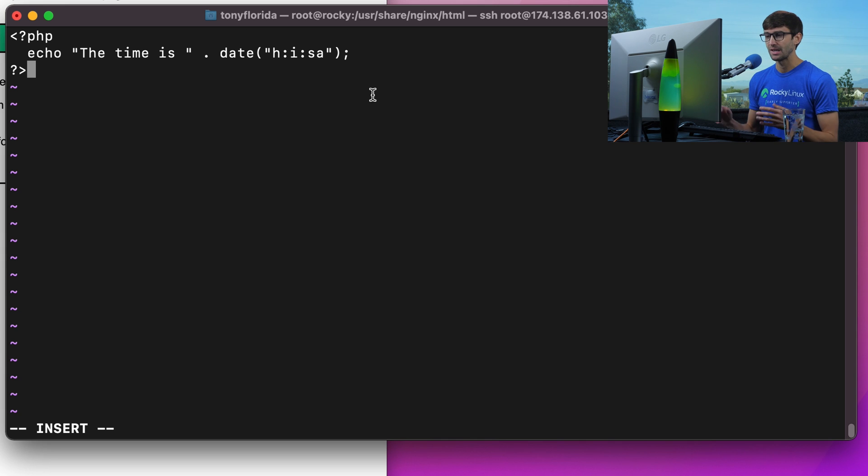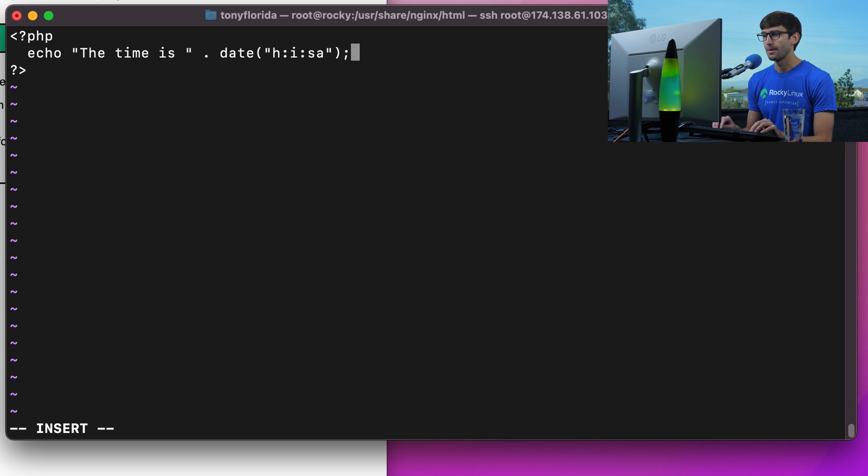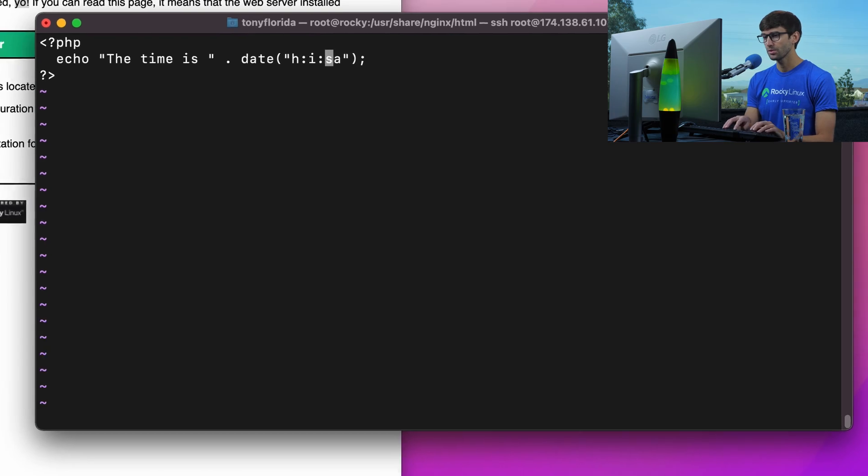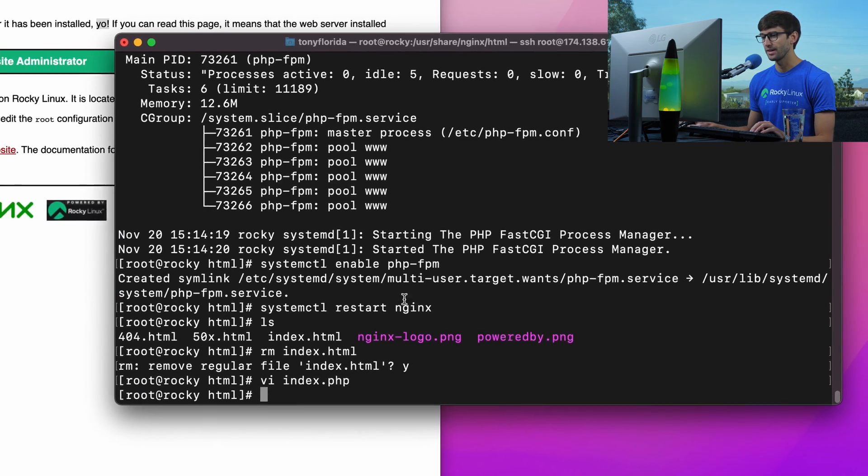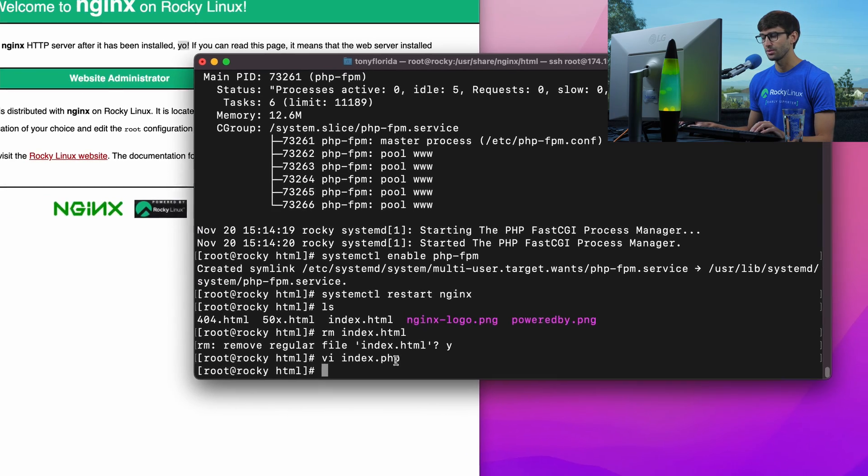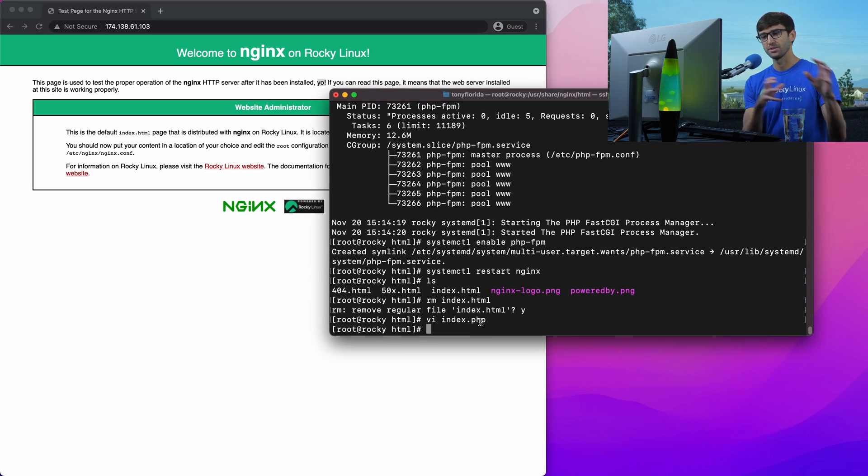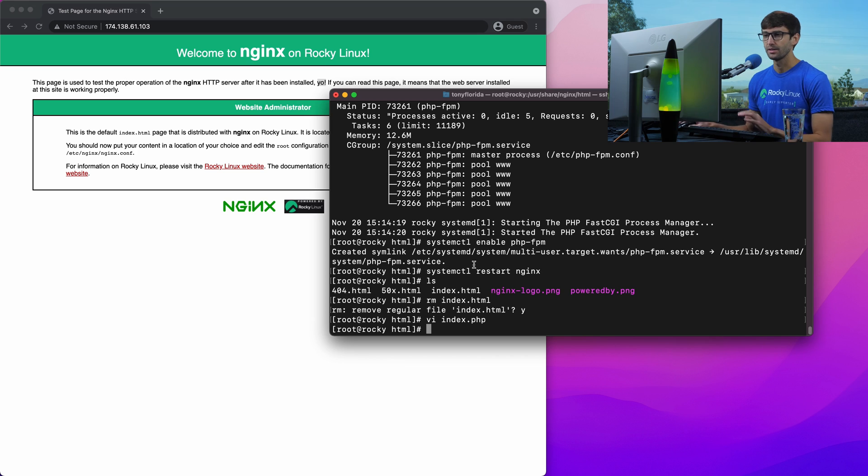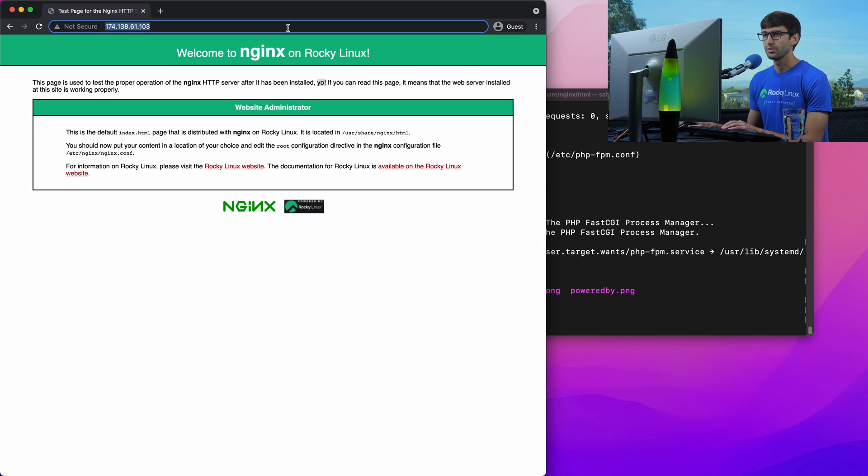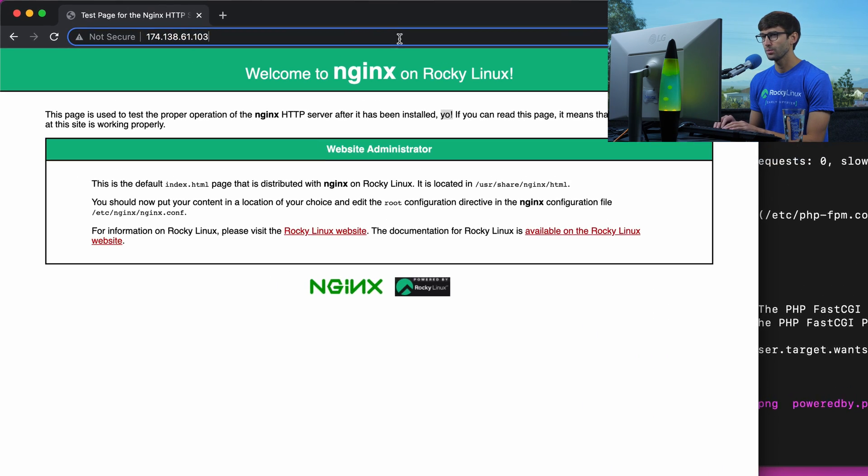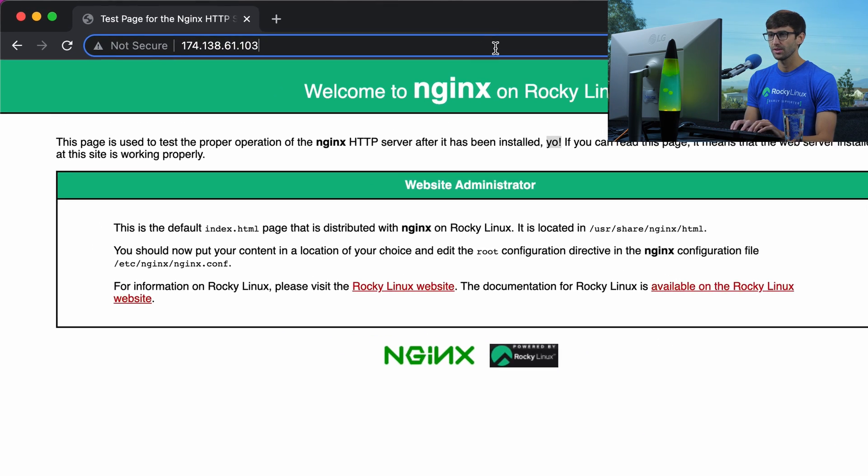PHP gives us the ability to make dynamic HTML pages. We're going to echo inside of the PHP block "the time is" and then hours, minutes, seconds. So we'll save that, and that'll execute on the server, generate the HTML, send over to the client.